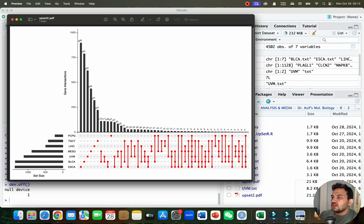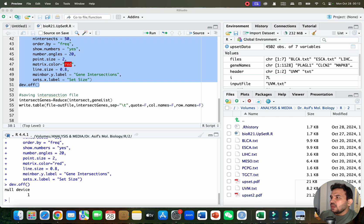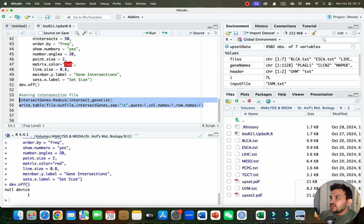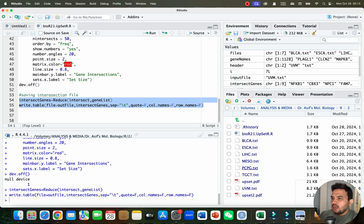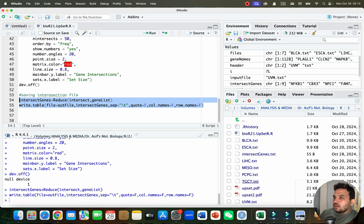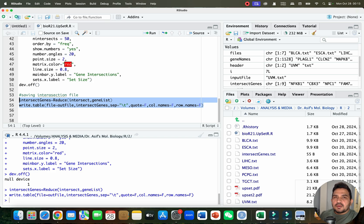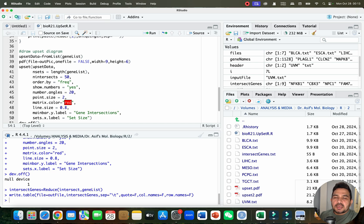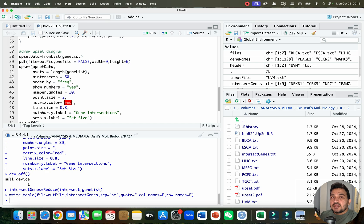The upset diagram has been generated. Now we can also save the gene list, and here you can see we have the intersect gene text file ready. In this way you can create your upset diagram. If you need these files for practice, you can ask me in the comment section, and if you need the code you can download it directly from the GitHub page. If you have any questions about drawing the upset diagram, please let me know in the comments. Thank you for watching — bye bye.